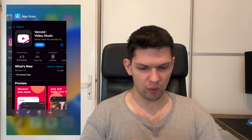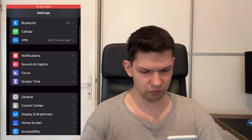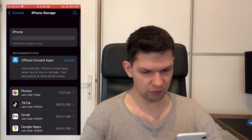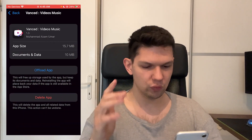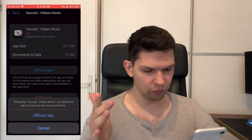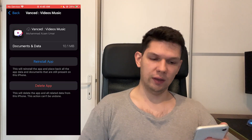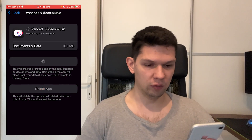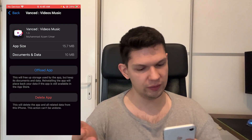Another way is to go to your Settings. From Settings, go to General, then iPhone Storage, and then find the app. Once you've found it, click on Offload App, then click on Offload App again. It will take a few moments, then click on Reinstall the App and it's going to reinstall the documents and data — that should fix your problem.